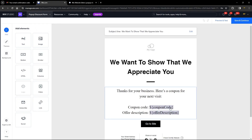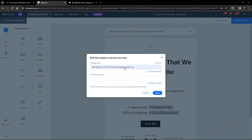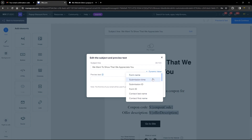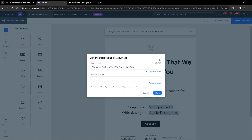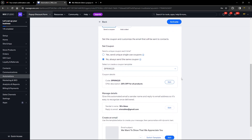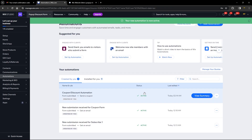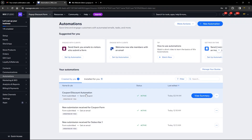Here is the email template your customers will receive with the coupon code. You can edit the subject line and preview text, and use dynamic values to personalize emails such as the contact name and contact email. The most important part is the coupon code, which is attached to the customer's email. Save and continue — you can design the email as much as you want — then go ahead and activate the automation.